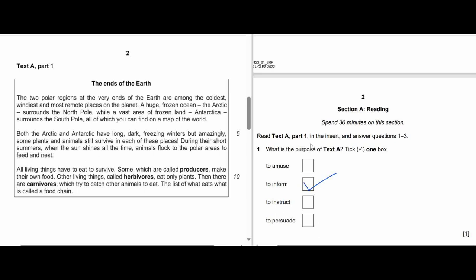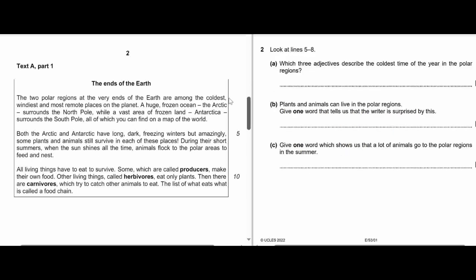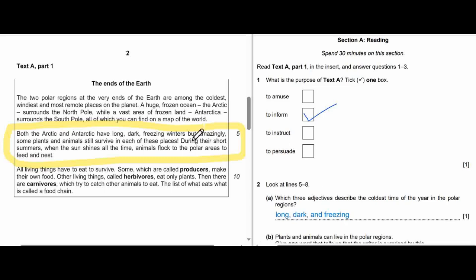Next, move on to Question 2. Question 2, lines 5 to 8 — let's mark lines 5 to 8. Okay, lines 5 to 8 are in the yellow box. Question 2: Write three adjectives that describe the coldest times of the year in the polar regions. Ten seconds — get your answer from this box. The answer is: long, dark, and freezing. These are three adjectives that describe the coldest times of the year in the polar regions.